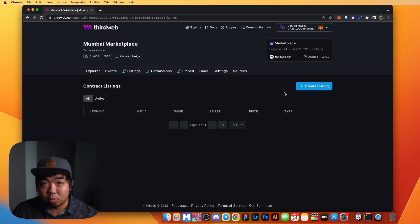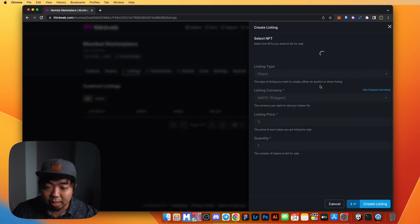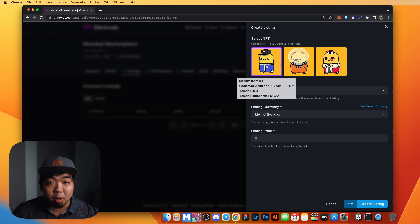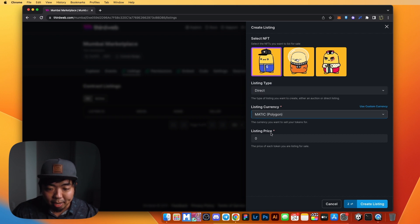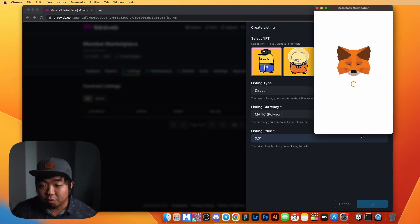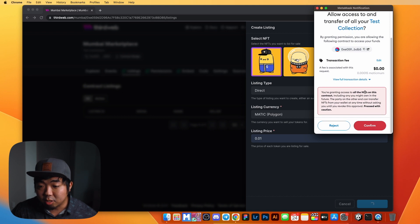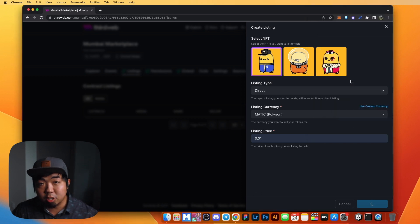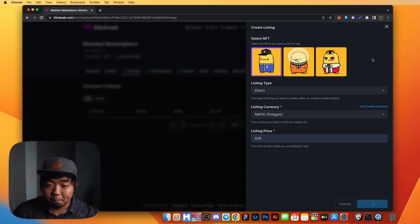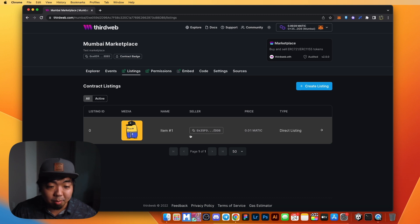We'll go back to our Listings and create listings with the NFTs we just minted. Hitting Create Listing loads the three NFTs we minted. We'll do a direct listing, keep it in MATIC, and set this one at 0.01. For your first listing, you'll need to confirm a transaction that gives the marketplace access to the NFTs to sell them. Then the second transaction confirms the listing on our smart contract. We have successfully listed our first NFT. I'll do this for the two remaining NFTs as well.